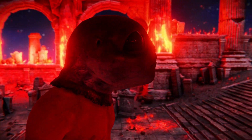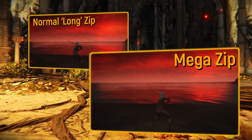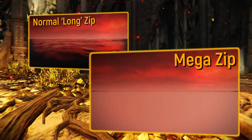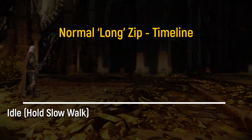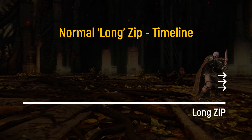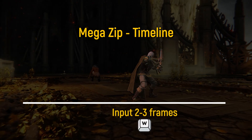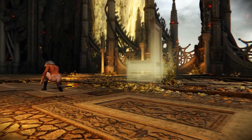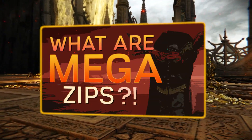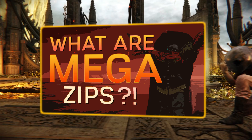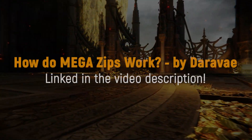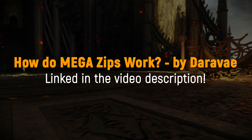Before covering the manual setup, let's look at some special zips and variables. Mega zips are more powerful zips that can send players even farther than regular long zips. Players apply the same principle as regular long zips but must press an extra directional input and release it on the right frame. I won't cover mega zips in this video — please watch my separate video 'How do Mega Zips Work in Elden Ring?' for more detail.